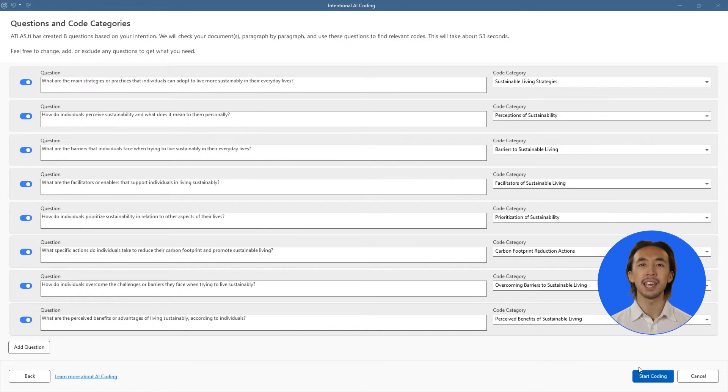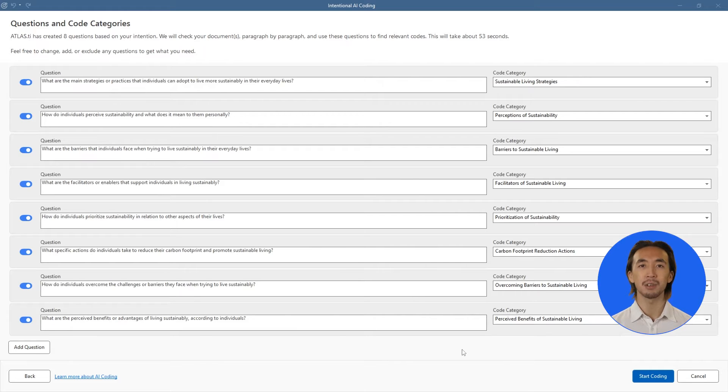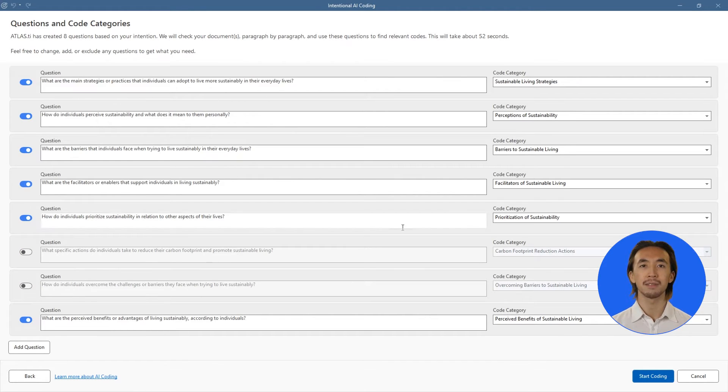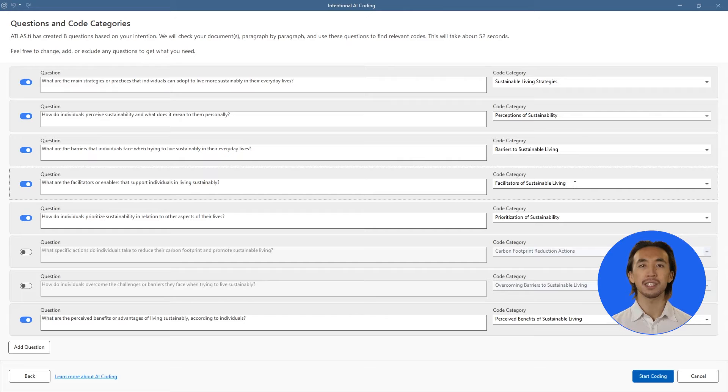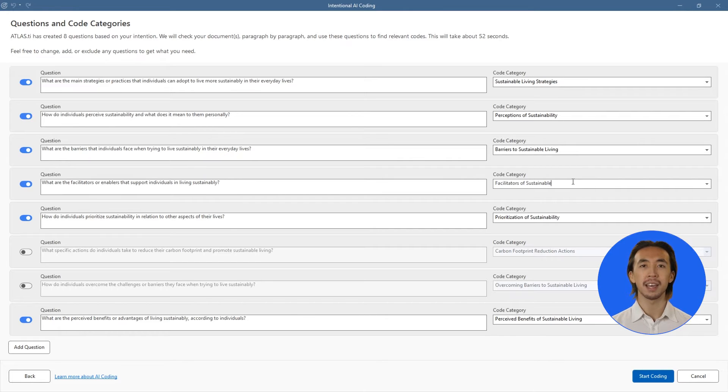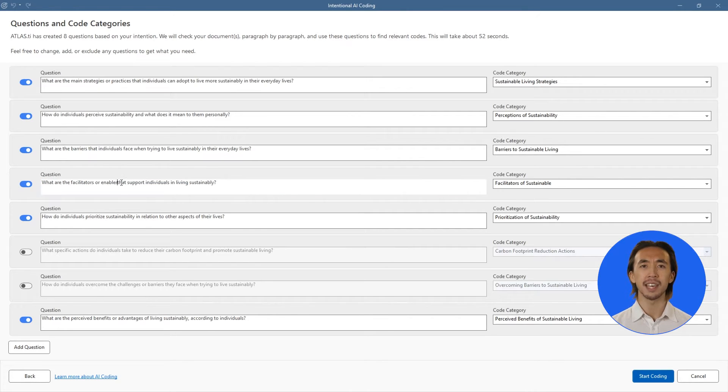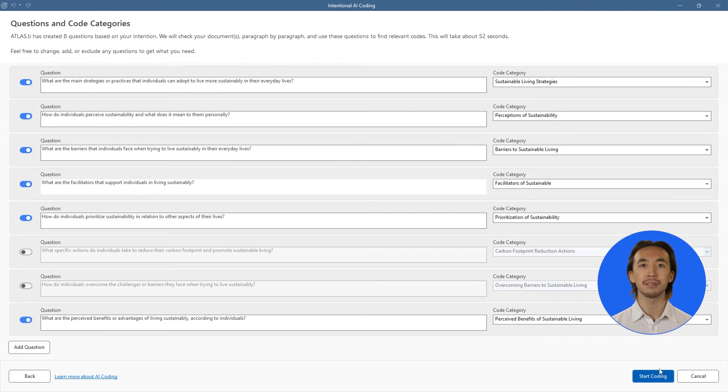Then, the AI extracts relevant questions from our stated intentions and shows how it will code data related to each question. We can revise the questions extracted by the AI and make any adjustments to the guiding questions and code categories for each question.